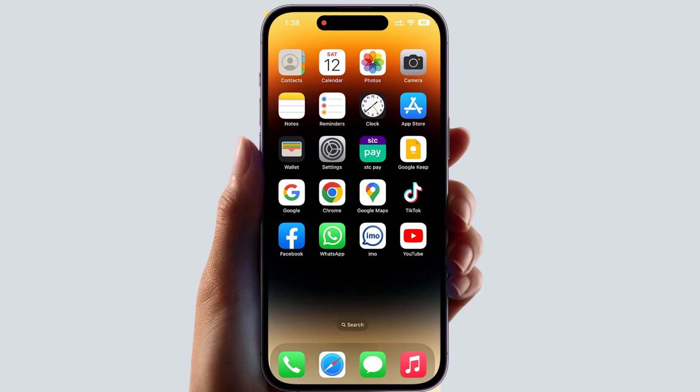Hello and welcome back to my another tutorial. In this tutorial I'm going to share with you how to turn off live photos permanently in your iPhone camera. So let's take a look at how to do that.